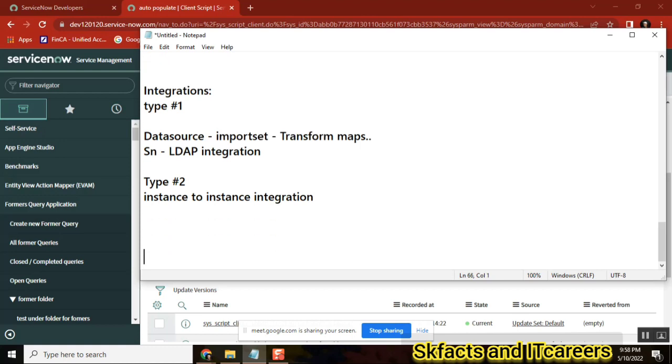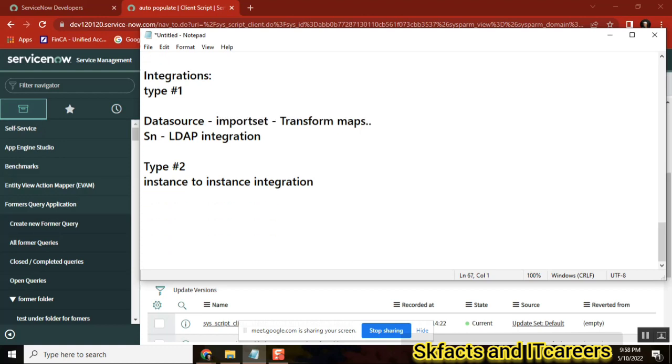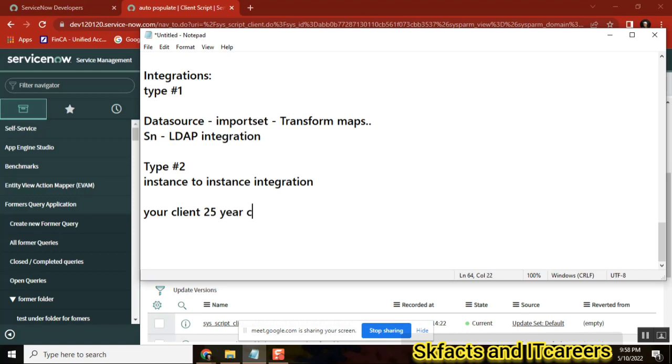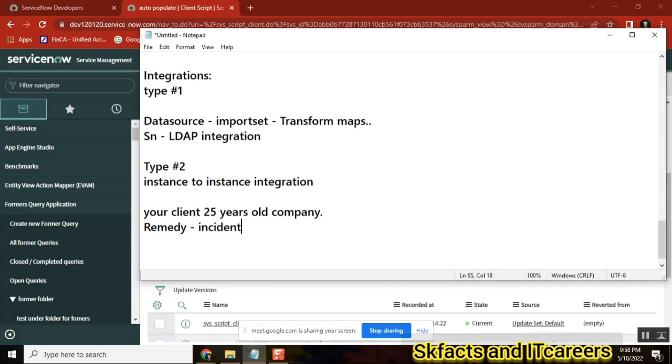Let's take one project. It covers everything. Your client is 25 years old company. So till 2021 they are using one tool called maybe Remedy, Remedy for Incident Management, or Jira.